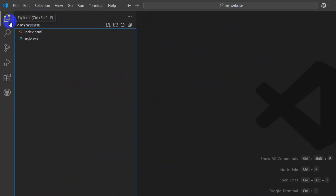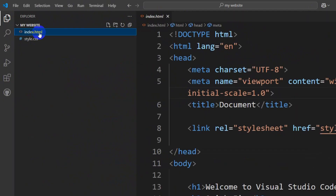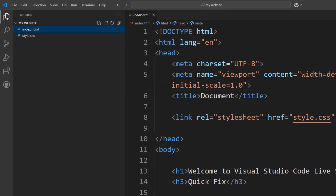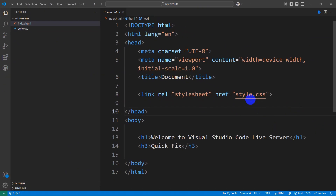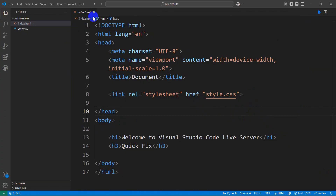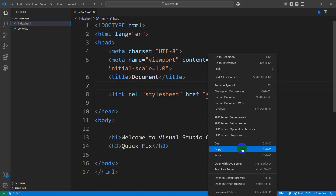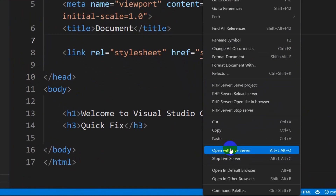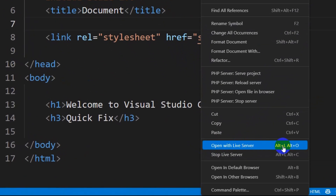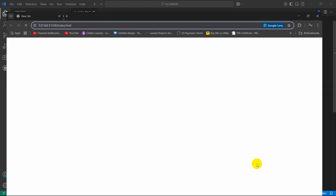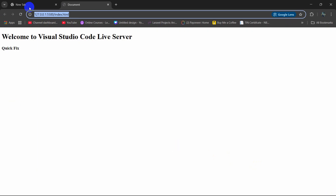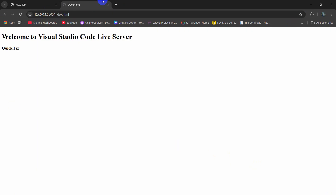Once Live Server is installed, click on your HTML file. Right-click on it, and here you will see the option 'Open with Live Server'. If you click on it, it will open in Live Server.